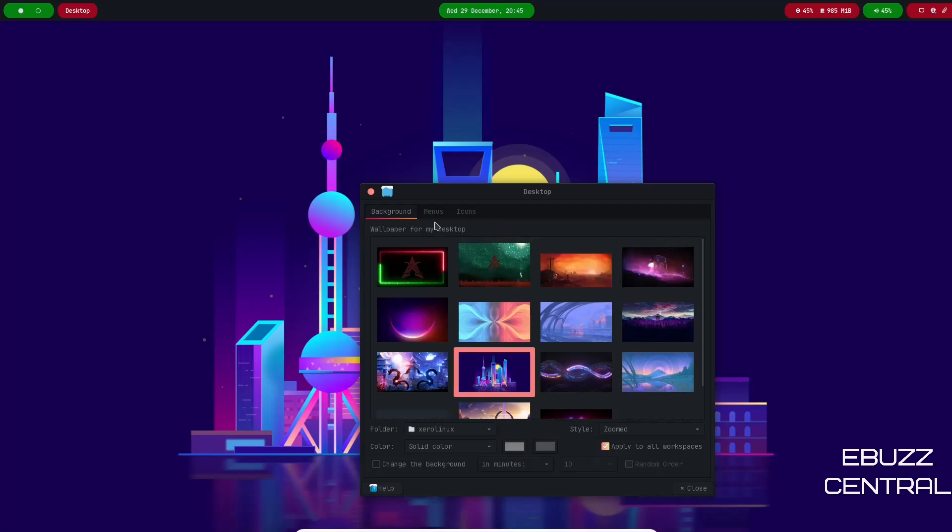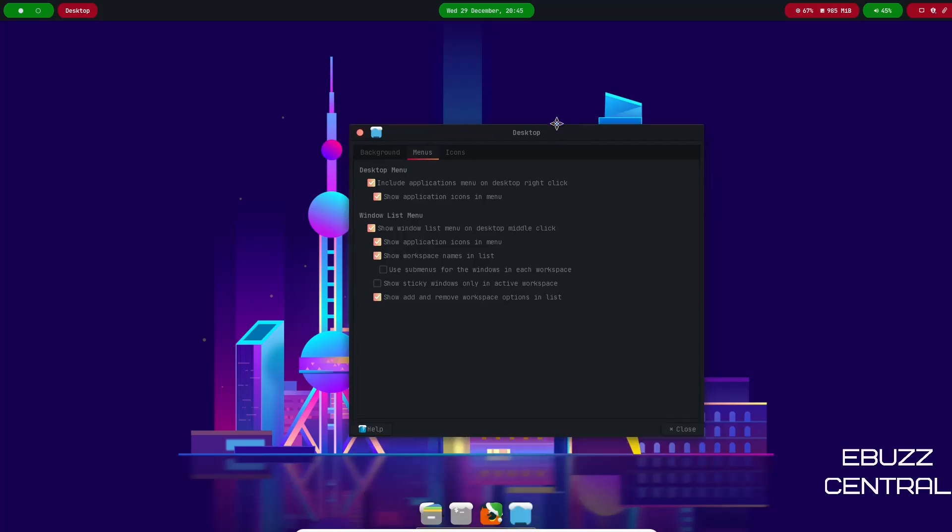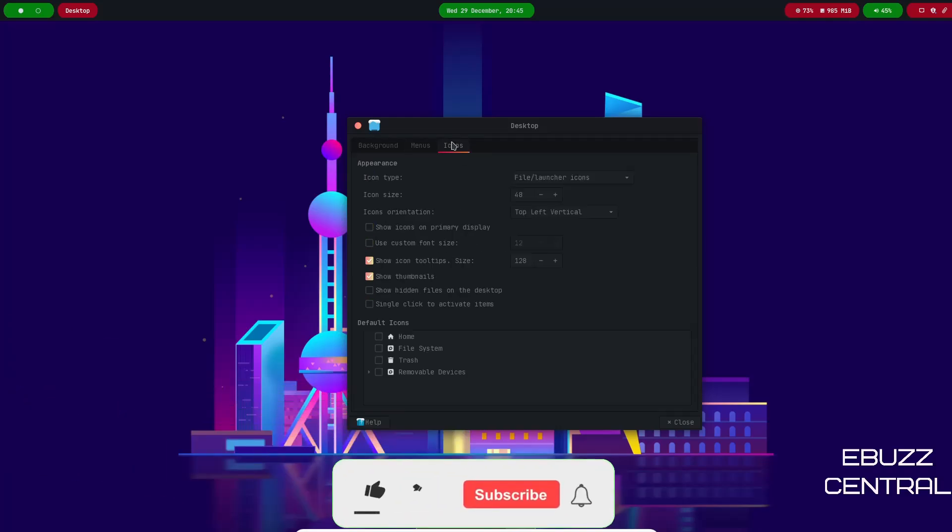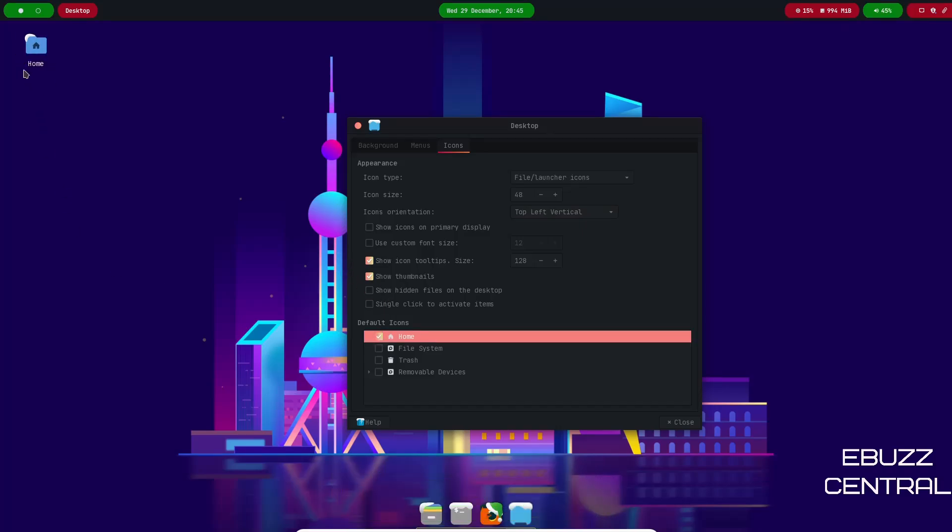Then you go over to Menus. Your desktop menu, you can include application menu on the desktop, you can show application icons in the menu, and then your windowless menu. Different ways to customize it. Then you can go to Icons, you can adjust your icon size here, you can have your icon orientation change.